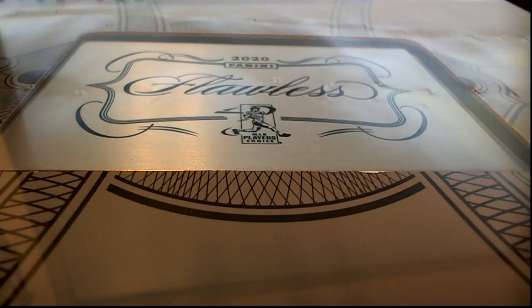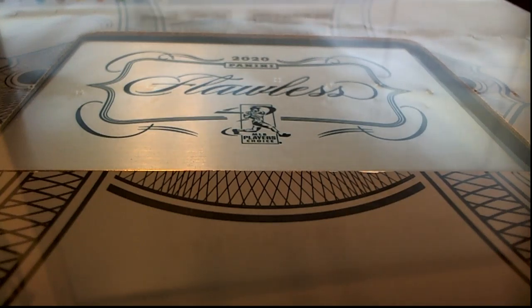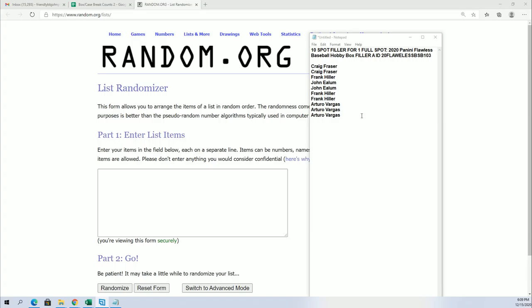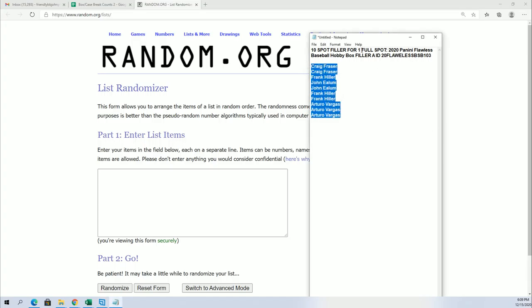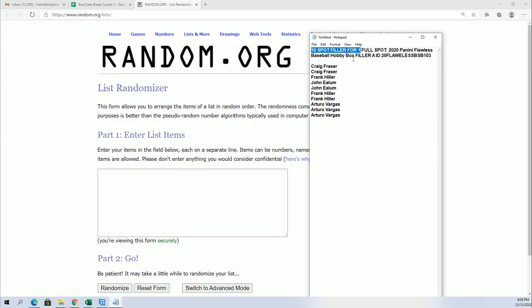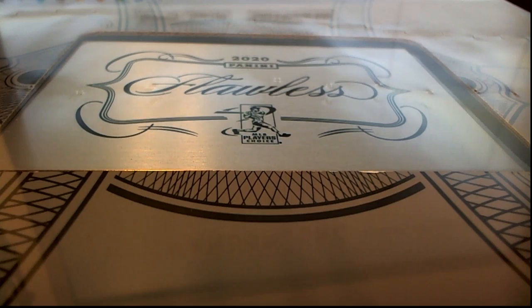So here we go, this is Flawless 103. We have this filler here you can get in the break for like $16 something, and one out of ten will make it in. We got another filler just like this you can get into, and it's just gonna be really exciting.